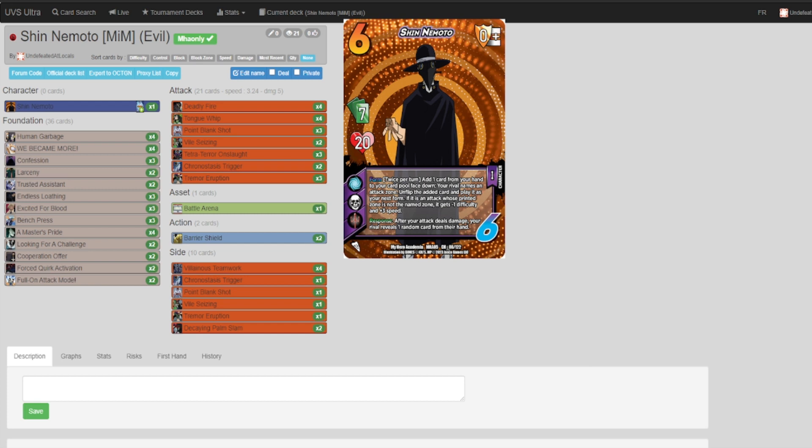We'll let you know if there are any changes that bring him up to par with the other meta decks in the field. Other than that, we hope you enjoyed the video. Please remember to like, comment, and subscribe.